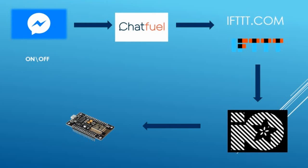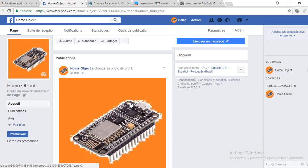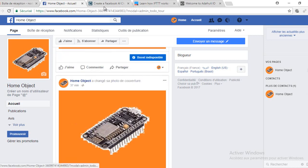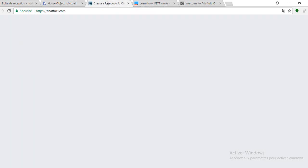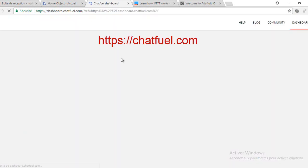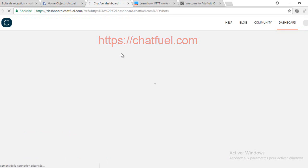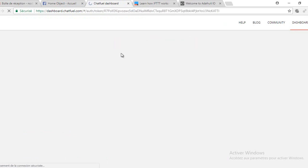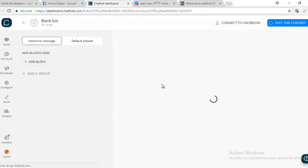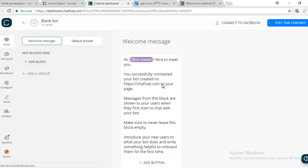I created a Facebook account and a page for my NodeMCU. Next, go to the site chatfuel.com and connect with the Facebook account. This site will answer to the user talking to the NodeMCU. It is called a chatbot. We will program it so if it receives on or off, it will send a request to the site IFTTT. This is a welcome message shown when anyone wants to communicate with the chatbot. You can modify it.